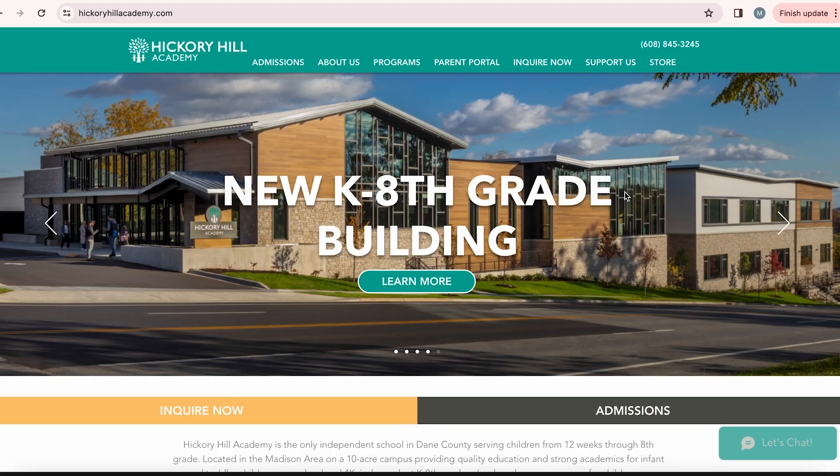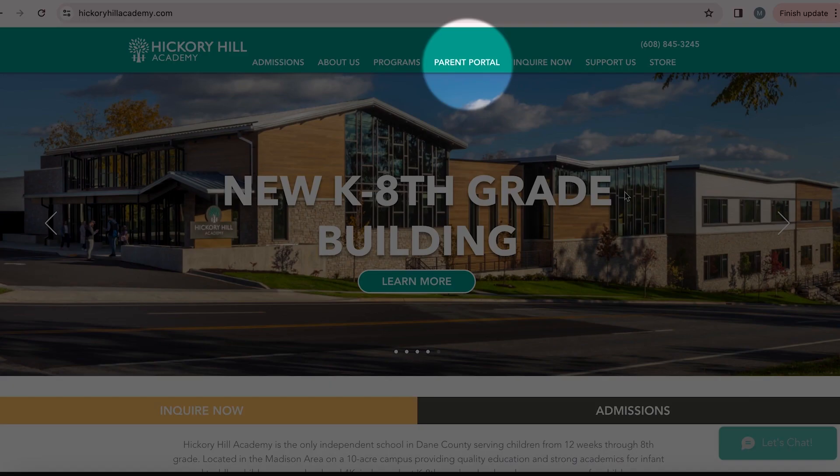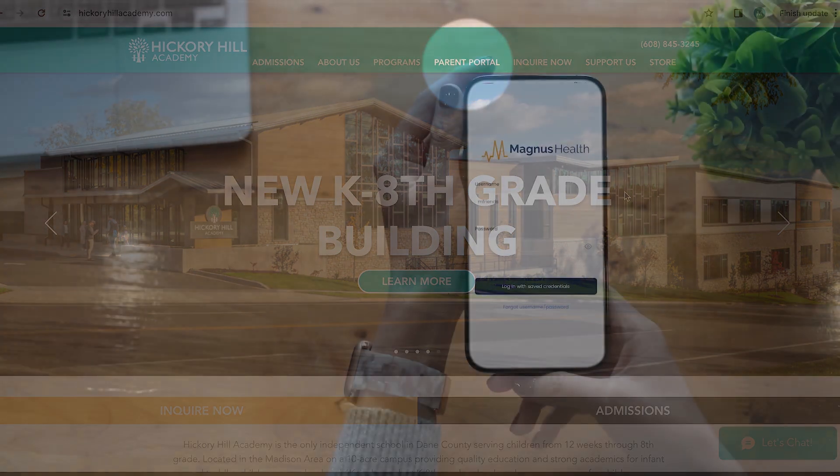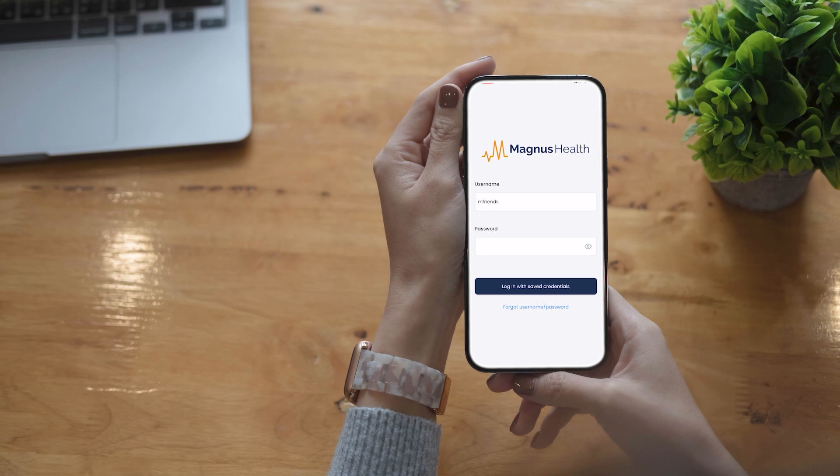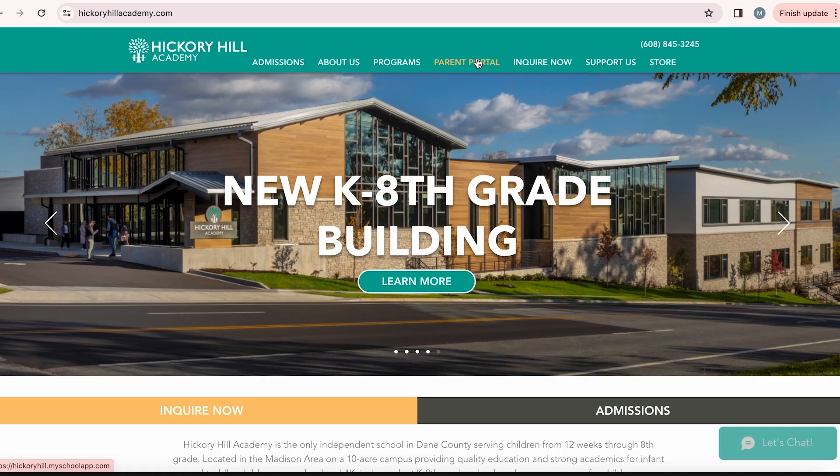You can access Magnus Health one of two ways. The first is through your Blackbaud Parent Portal. The second is through the Magnus Health app on your phone. First, we're going to show you how to access Magnus Health through your Parent Portal.